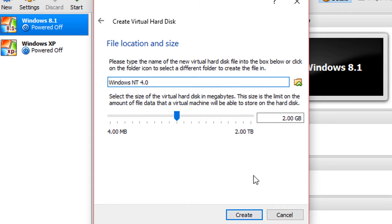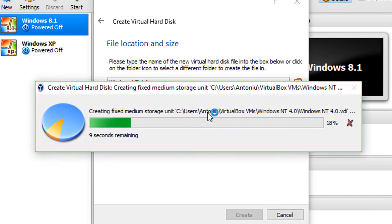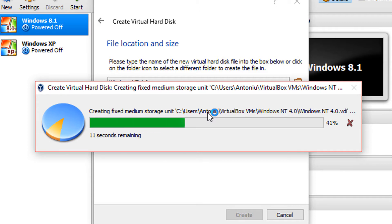And then you can actually select the size and you can even browse for another location. Now if you click fixed, you're going to see this progress bar which is going to create it, but if you click dynamically, it's going to create it instantly.